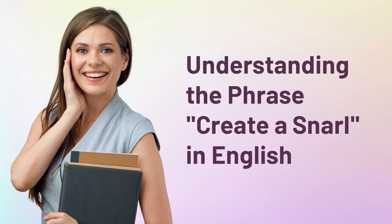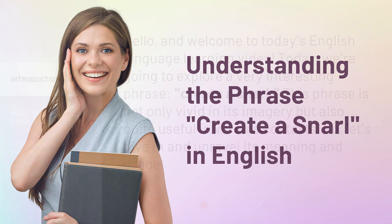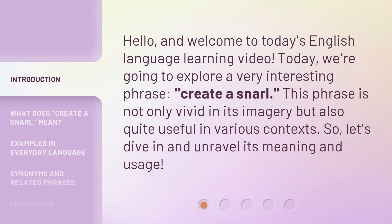Understanding the phrase 'create a snarl' in English. Hello, and welcome to today's English language learning video. Today, we're going to explore a very interesting phrase: create a snarl. This phrase is not only vivid in its imagery but also quite useful in various contexts. So, let's dive in and unravel its meaning and usage.